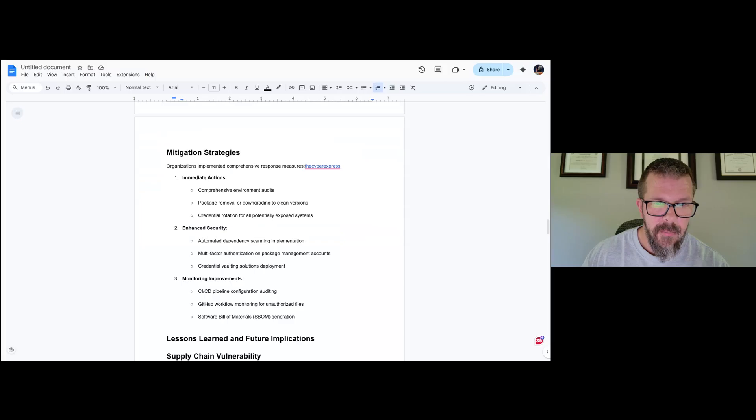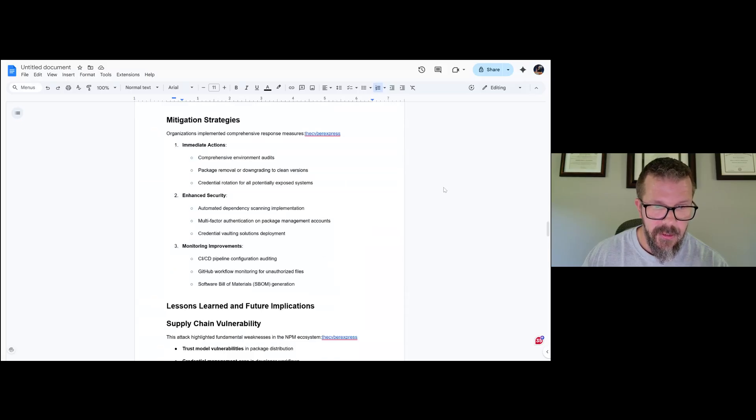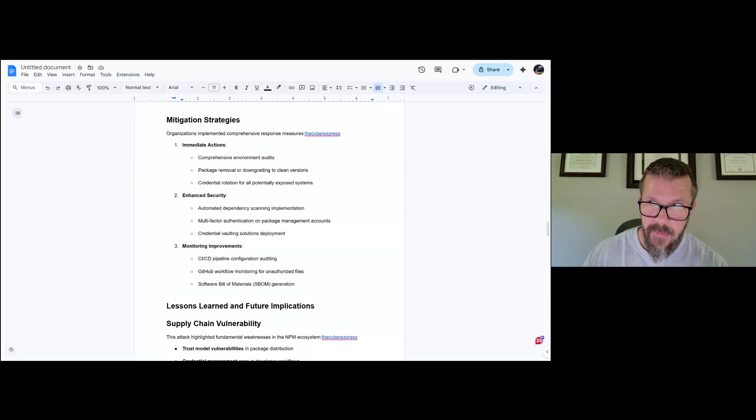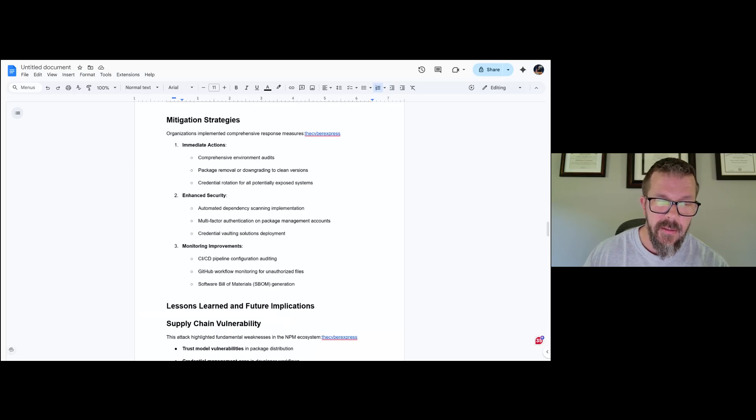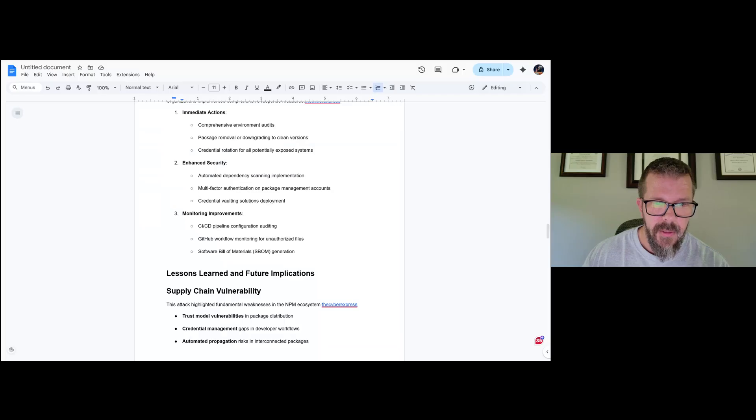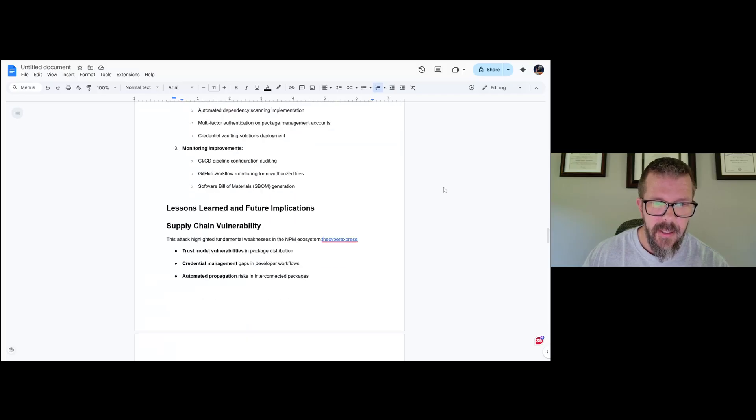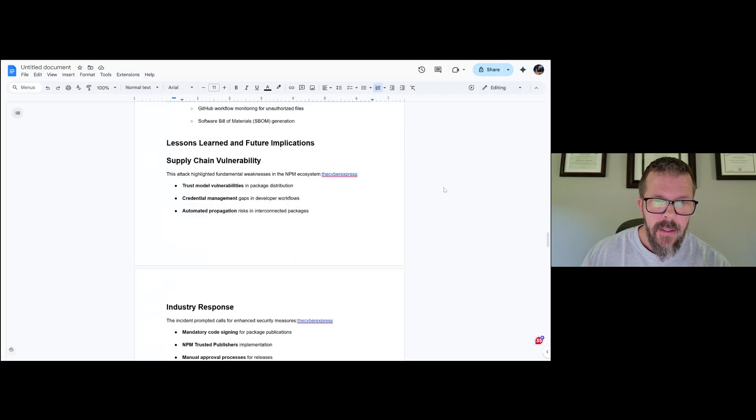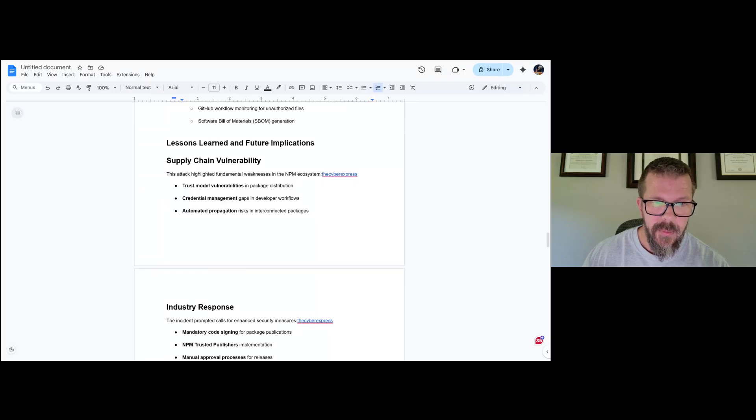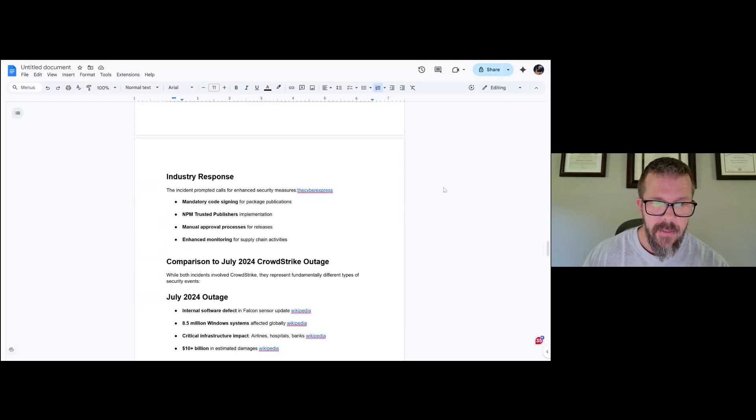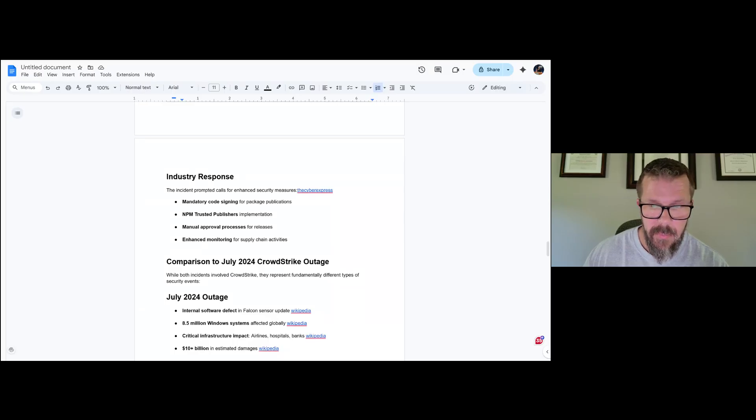Mitigation strategies: audit everything, package removal, cleaning that up, credential rotation. Please rotate your credentials now. Enhanced security scanning, multi-factor, credential vaulting, which is all stuff that we should basically have. Which again, this makes me go back to: if CrowdStrike is a security company, why aren't these part of the practices within their development ecosystem? Monitoring improvements: SBOM, CI/CD, GitHub workflow, which you should have anyway. Lessons learned: zero trust is a thing, trust model vulnerabilities, credential management, automated propagation, industry response. These things should be part of it in my opinion already.